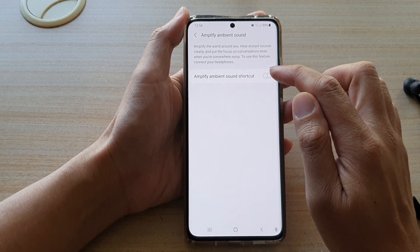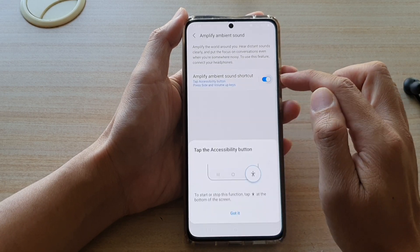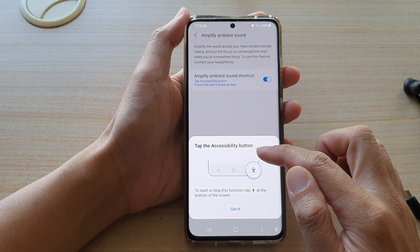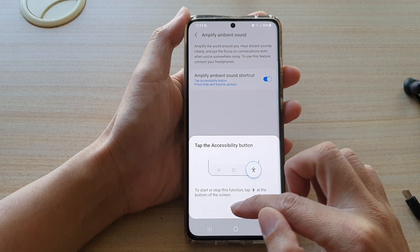Tap on the switch to add or remove it from the Accessibility button.